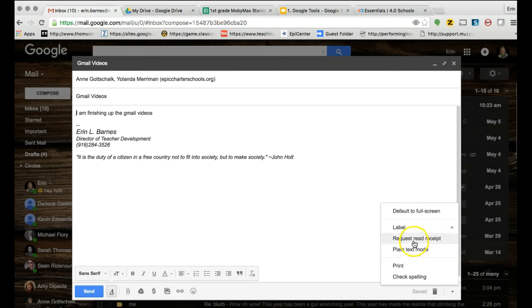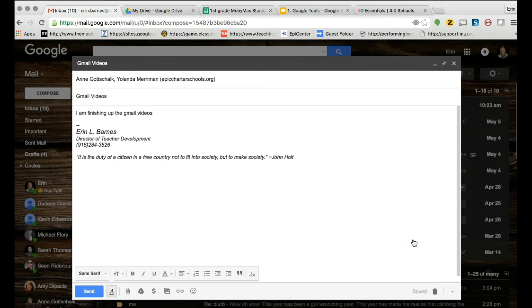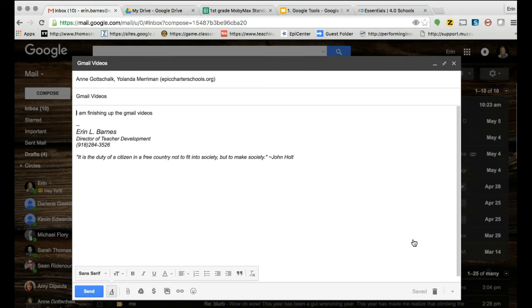But the biggest reason we would do this is request a read receipt. If we request a read receipt, we know that our recipients have read the email. This can be very helpful when sending emails to parents, when sending emails to students, and anybody else really that you worry sometimes if they get those emails or if you're needing to document communication, it's really helpful.